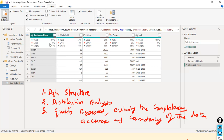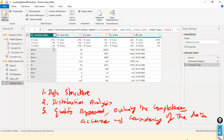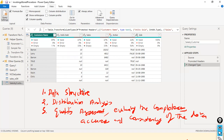Here we can see that a certain percentage of missing values are empty, and here it says 33% missing values are there. This is one insight we are able to get with respect to the data. Apart from this, we have other options like column profiling.